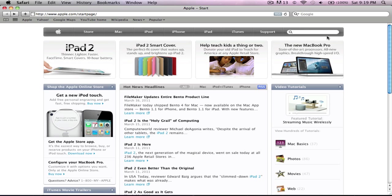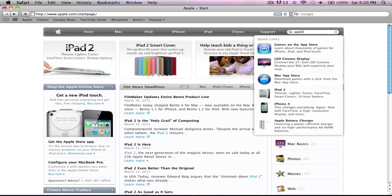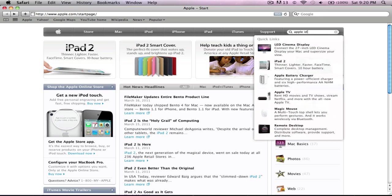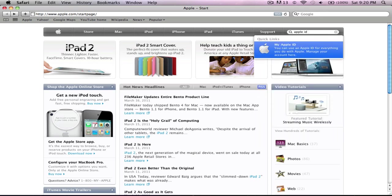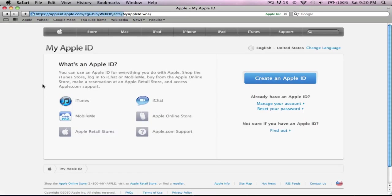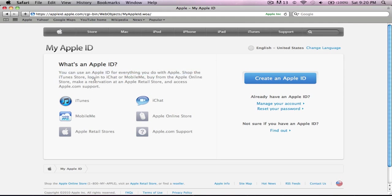This helps you sync in. All you simply have to do is type in Apple ID right there. Once you load it all up, it says what's an Apple ID? You can use an Apple ID for everything you do with Apple: shop with the iTunes store, log in to iChat or MobileMe, buy from an Apple online store, make reservations at an Apple retail store, and access Apple.com support.